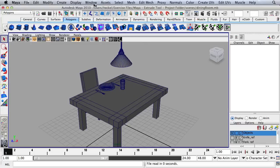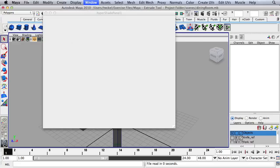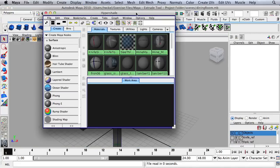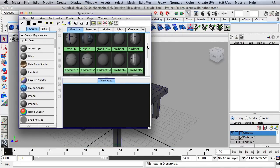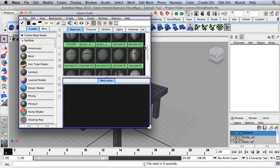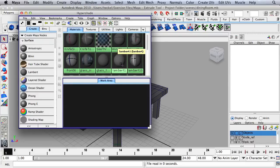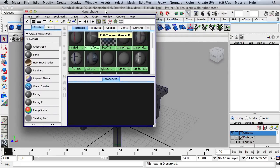Go up to Window, then Rendering Editors, and then to Hypershade. In this window there are all kinds of textures and materials. These are all left over from when we modeled the scene, and we no longer need those reference images and materials, so we're going to get rid of them.